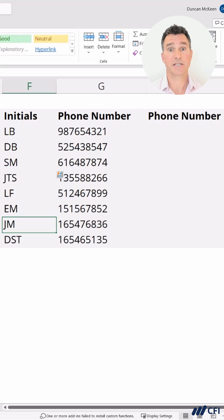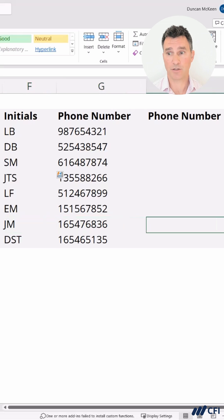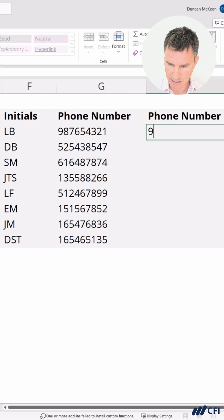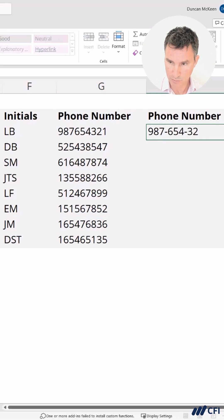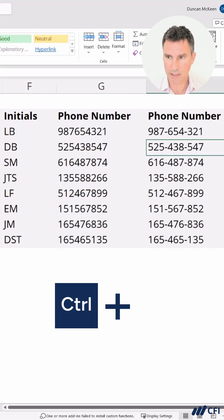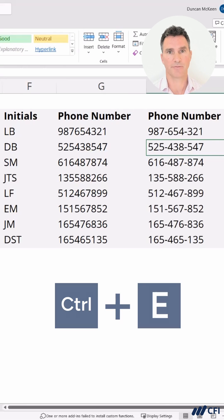Let's give this a quick test on phone numbers as well. Up here, we want to put some dashes in — 987-654-321. As soon as we hit Enter, then Ctrl+E, it's done it perfectly.